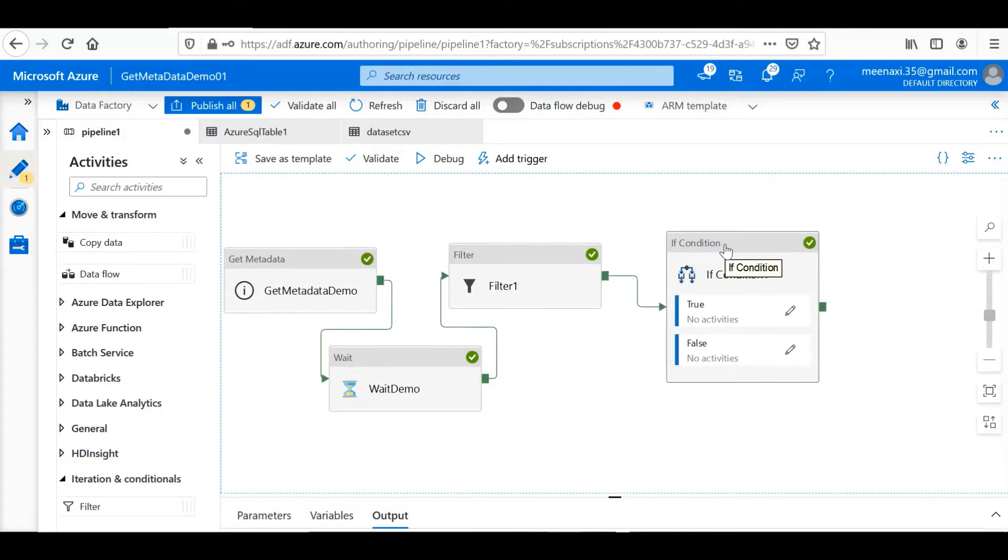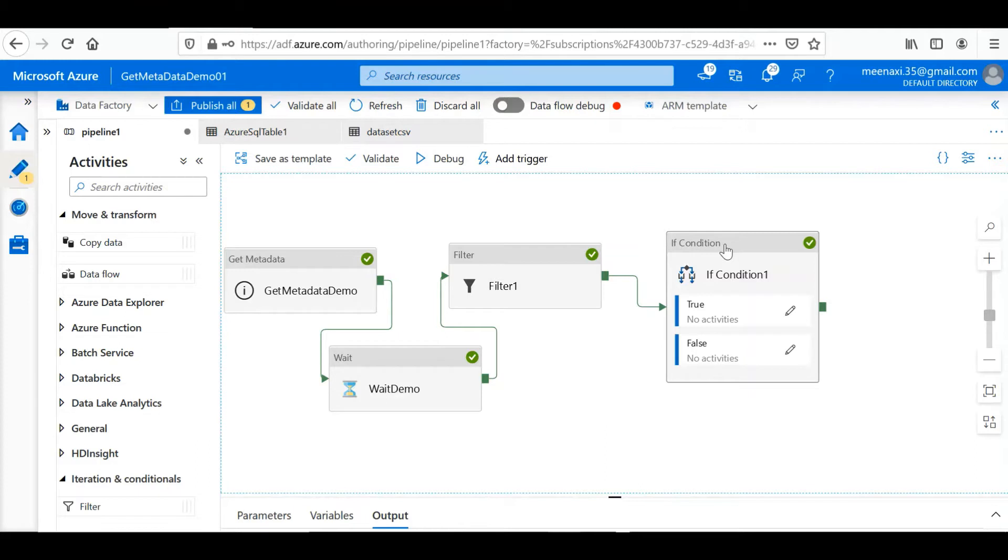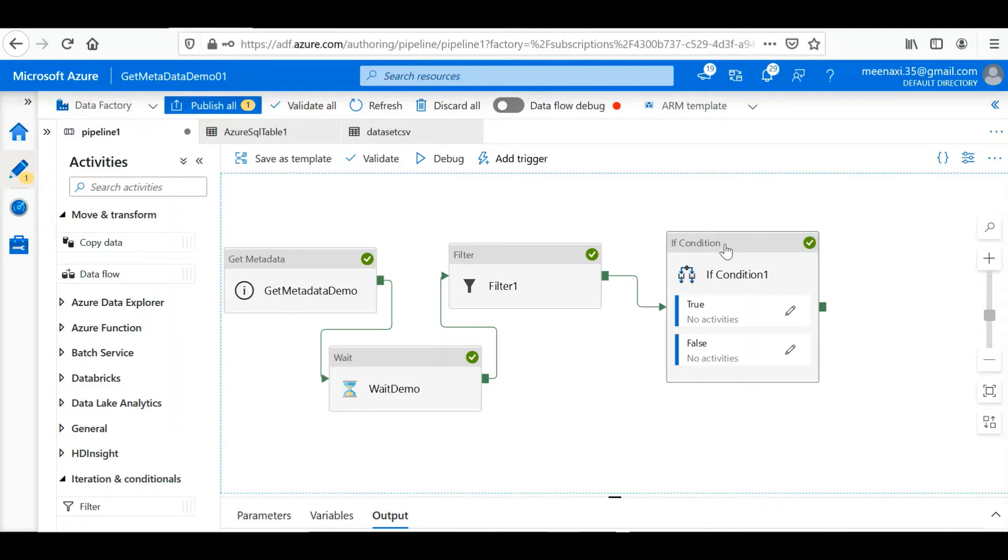In the If Condition, it also executes on a particular expression or condition and it returns true or false. On true return it performs some activity, and on false return it performs some activity. This is how we have worked in the previous control flow activities. Now we will implement the ForEach loop.